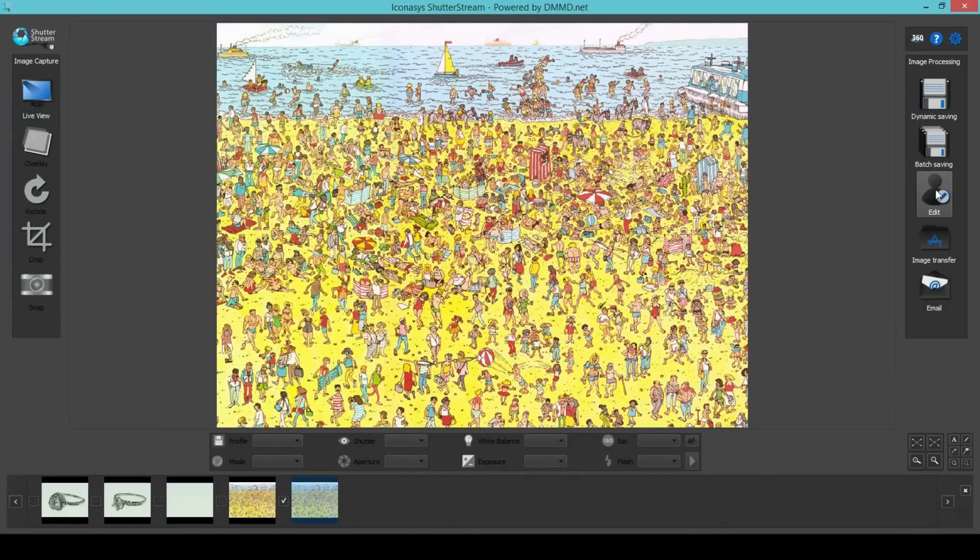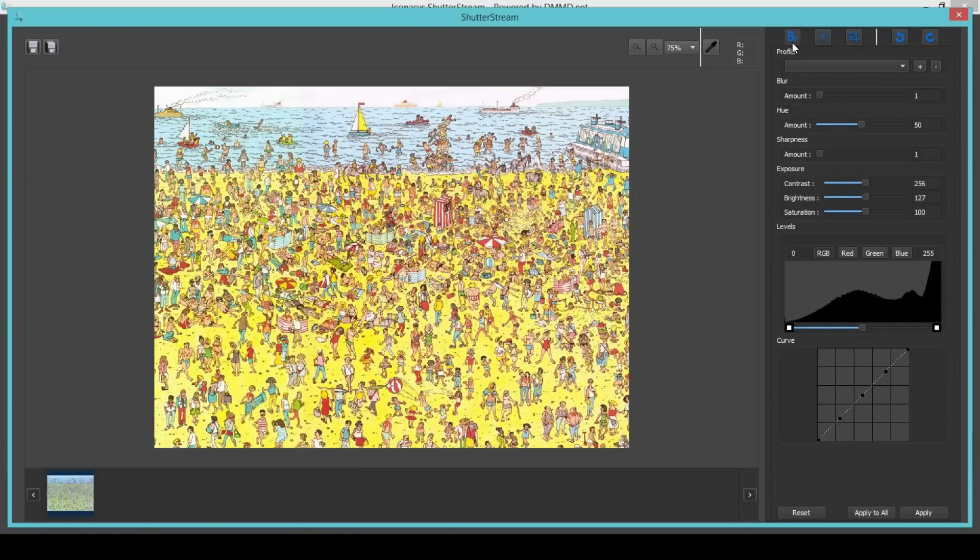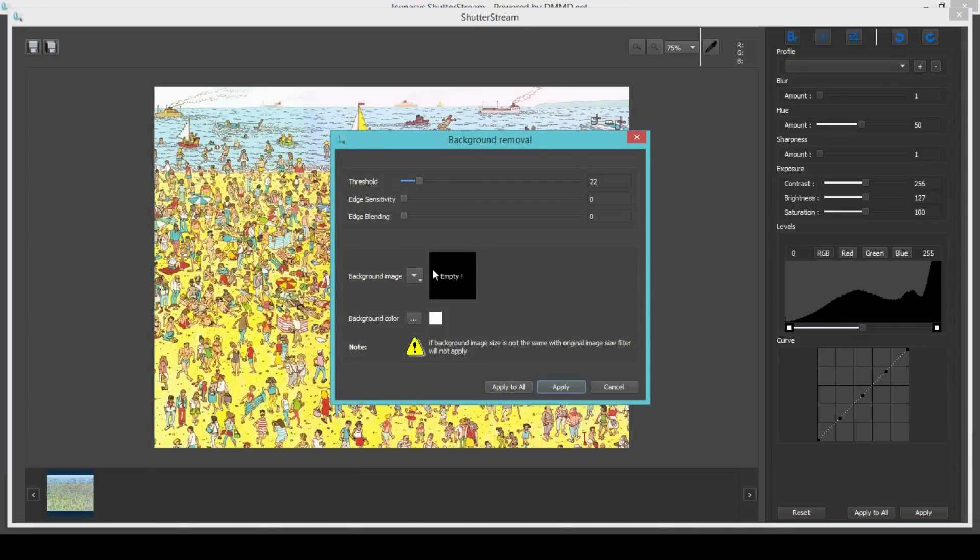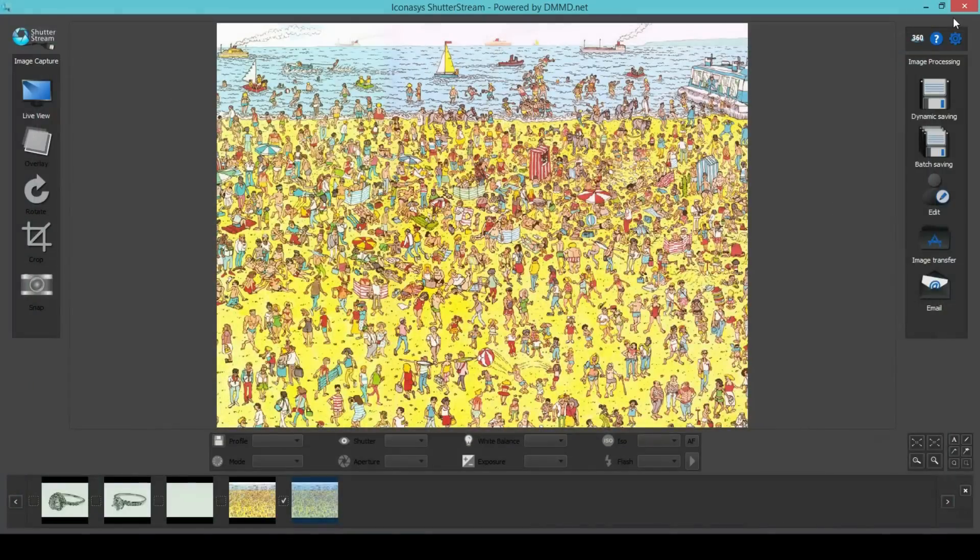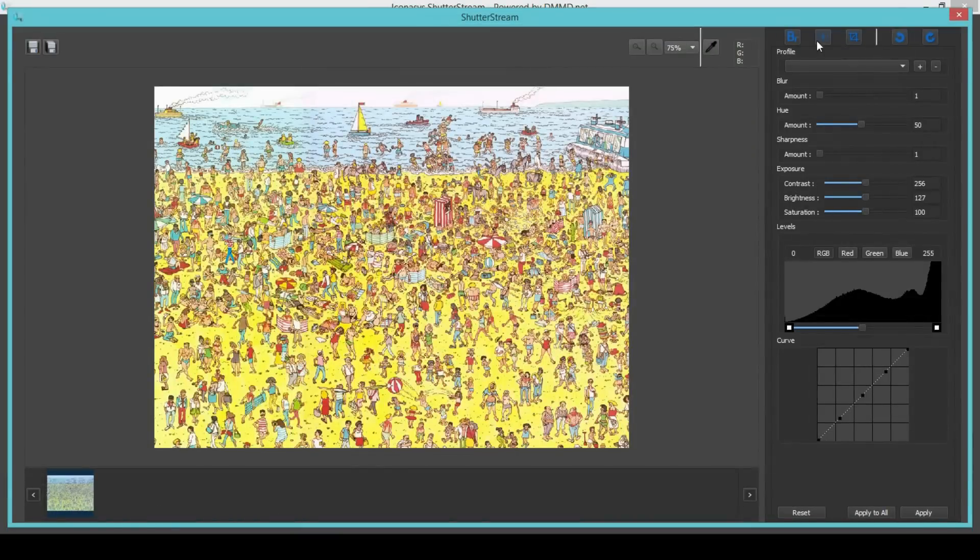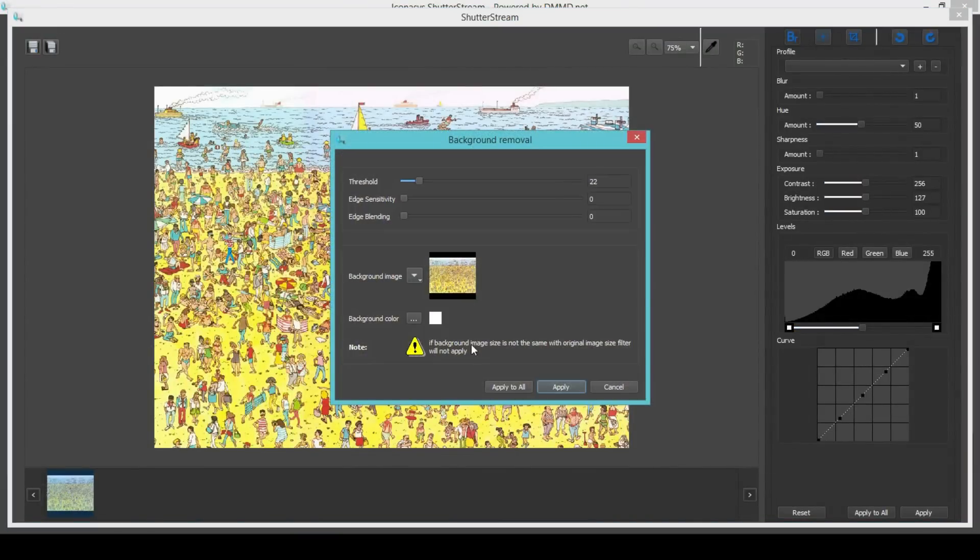We will insert the image without Waldo into the background removal area and use this for a reference image. That is, anything that differs from this original reference image will be automatically removed from the frame and changed to pure white.